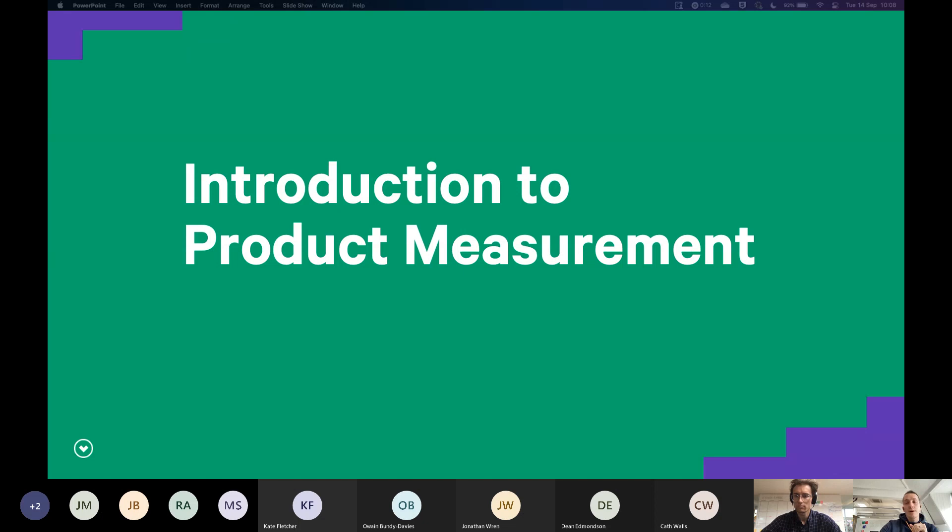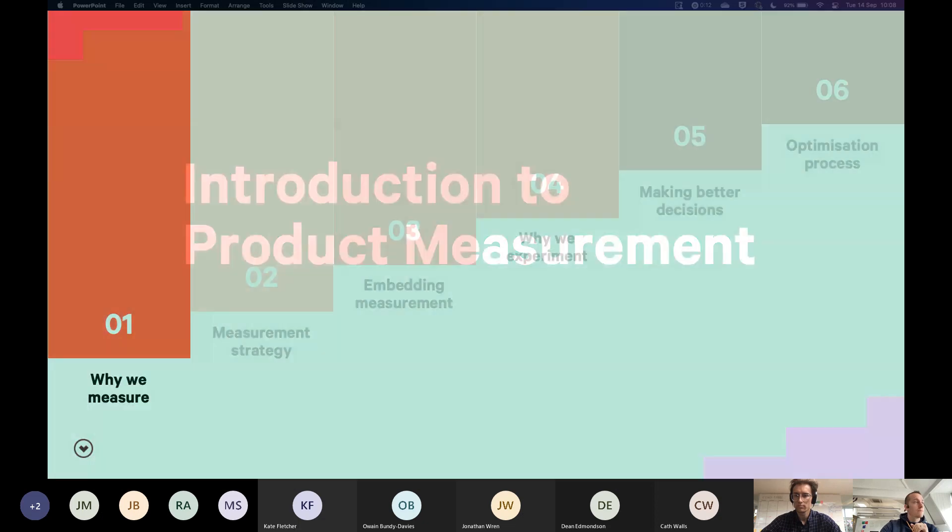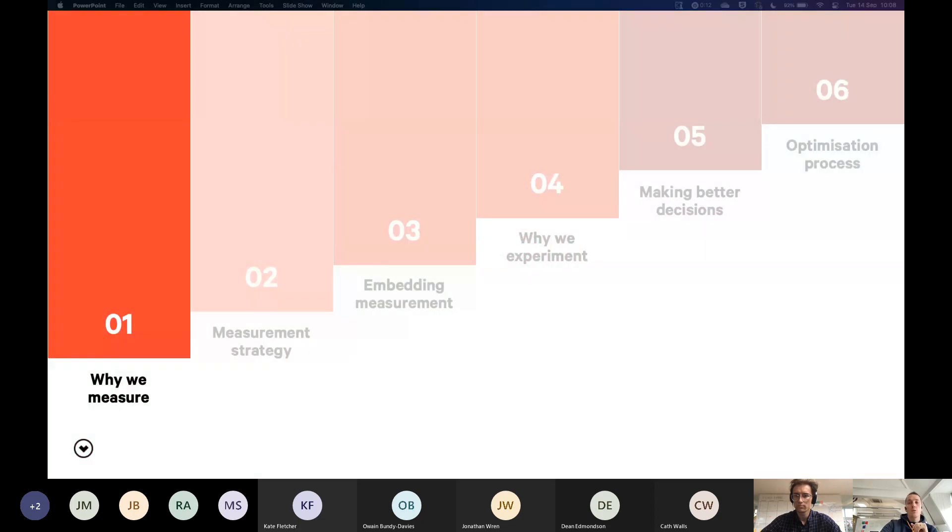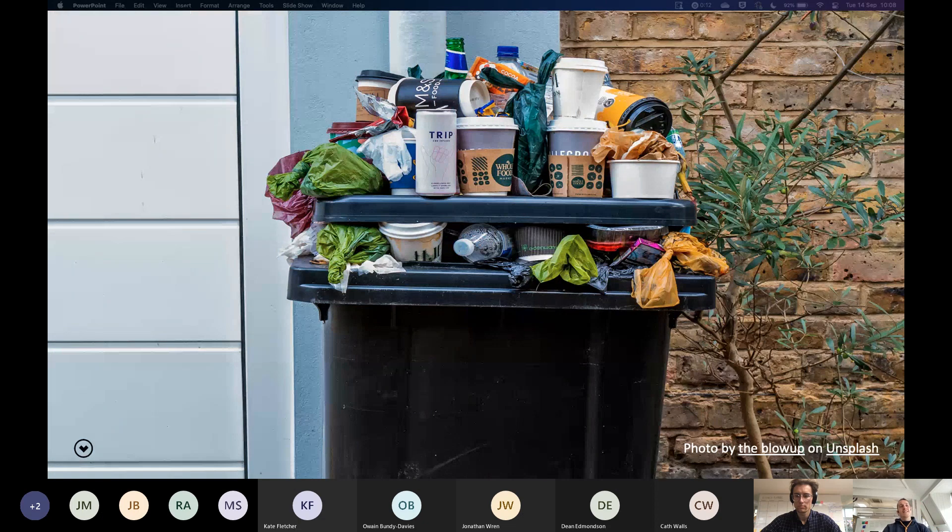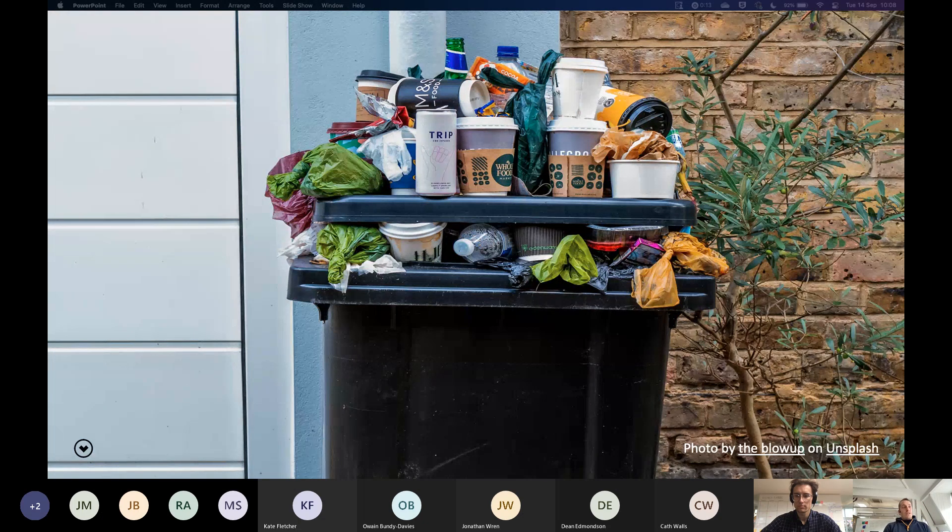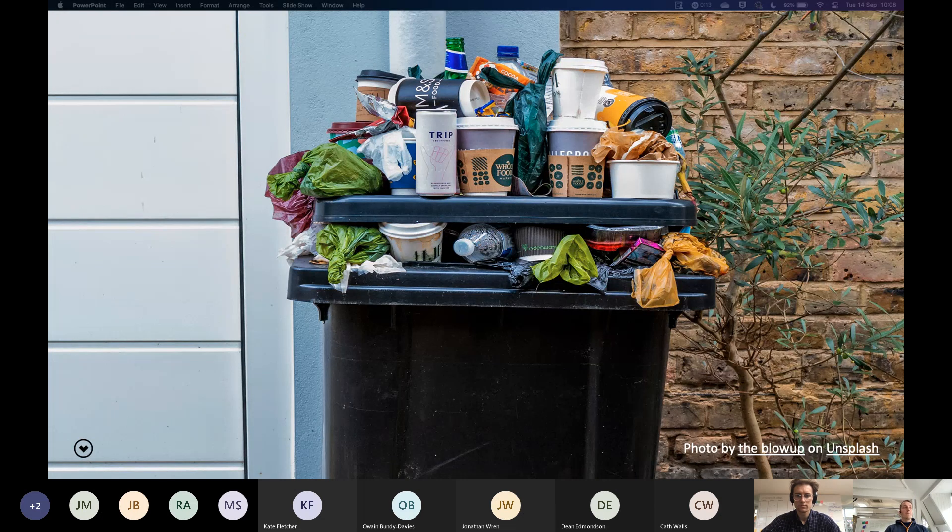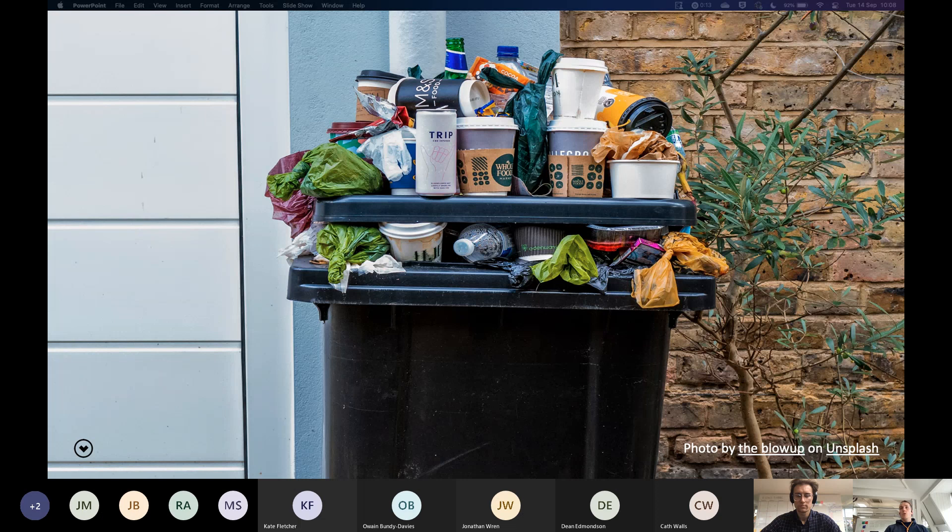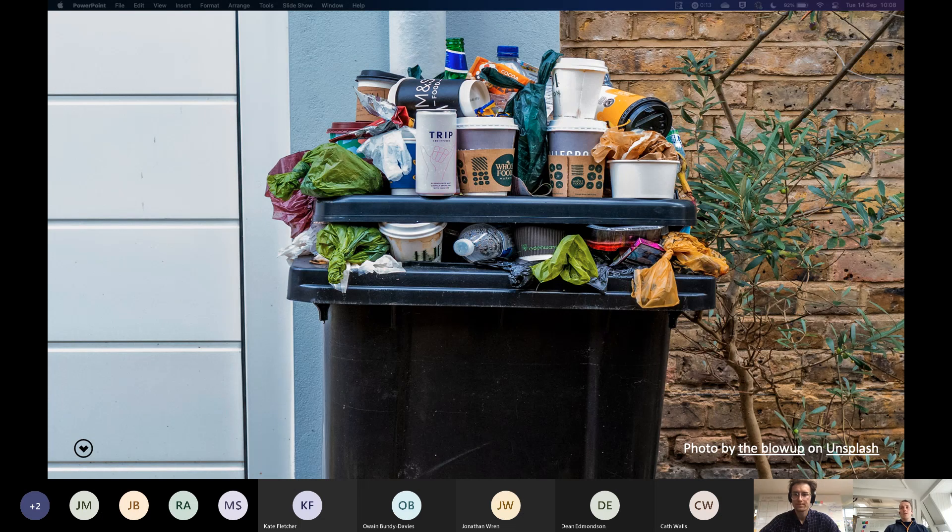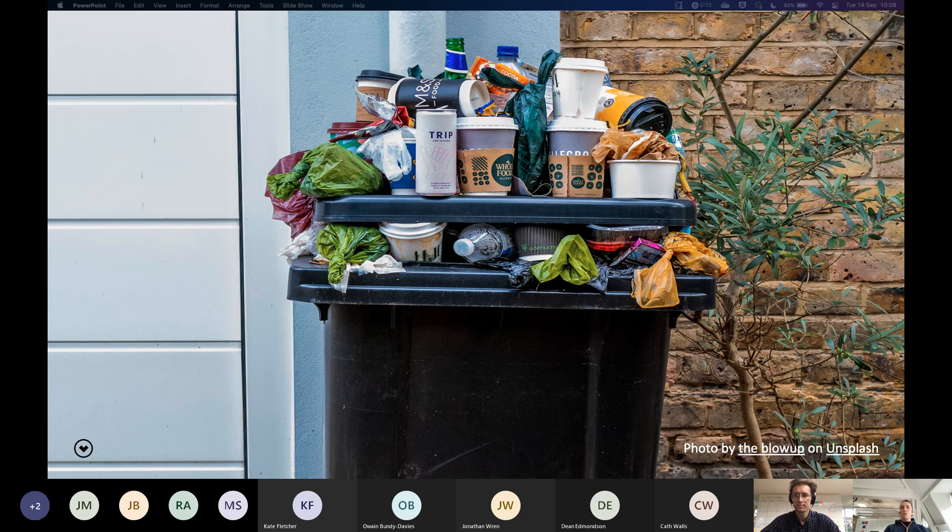So starting with product measurement and why we measure. I can summarize this in one picture. I love doing this. Just one picture. I think it's really good. I think it summarizes it nicely. We measure to avoid waste. We measure to know that what we're doing is valuable. And that word value is at the heart of everything we do. We're always trying to make something valuable for the client, for the customer.